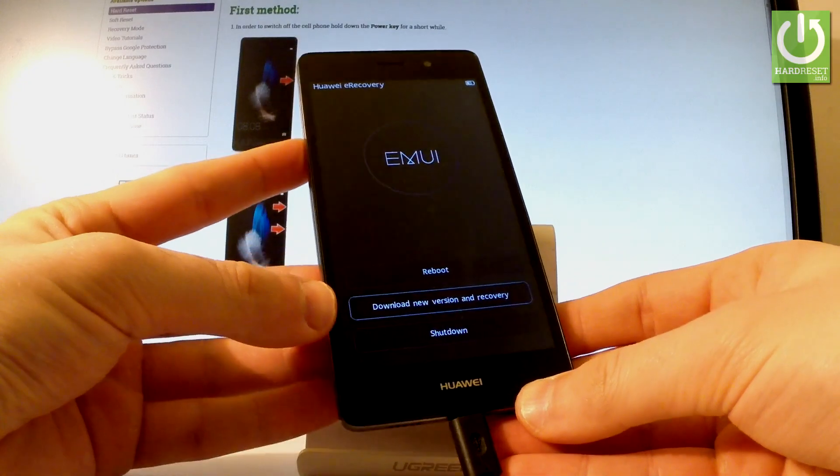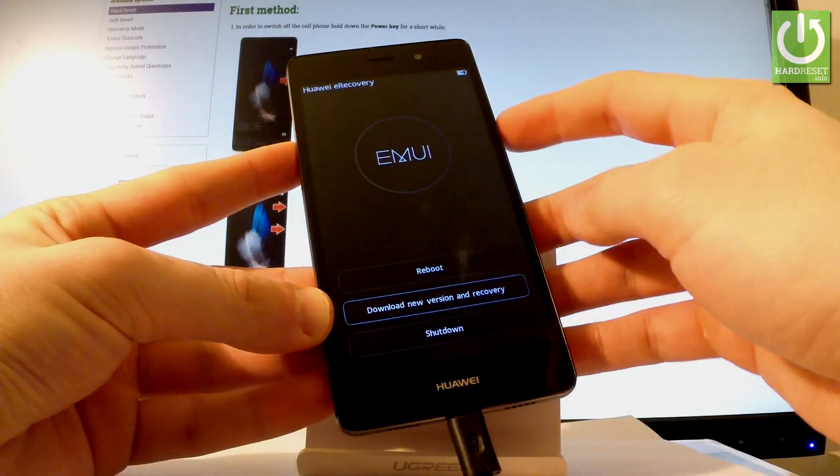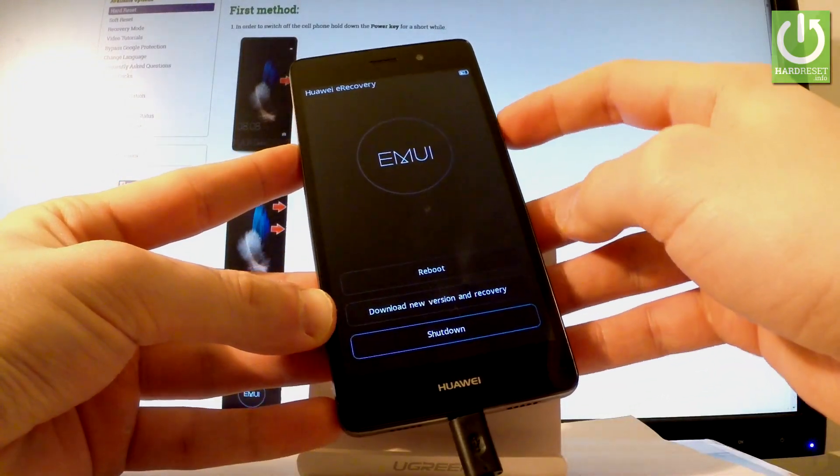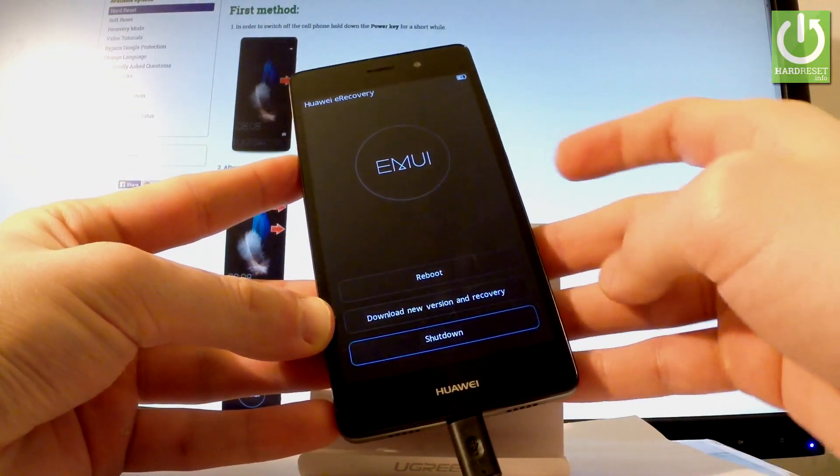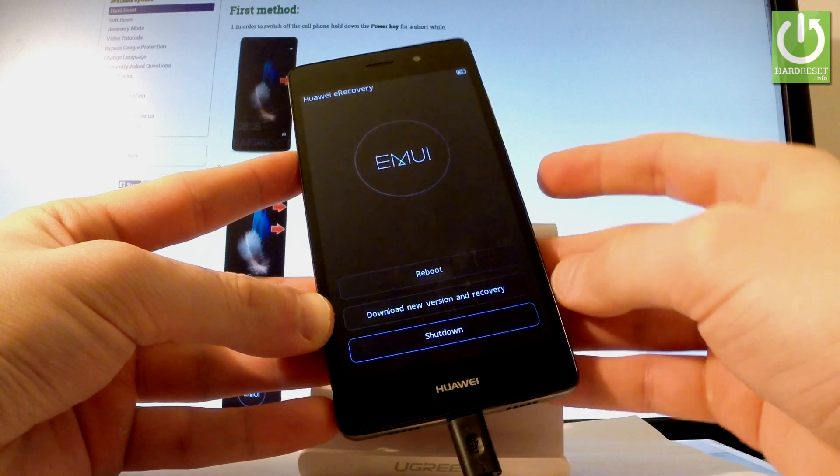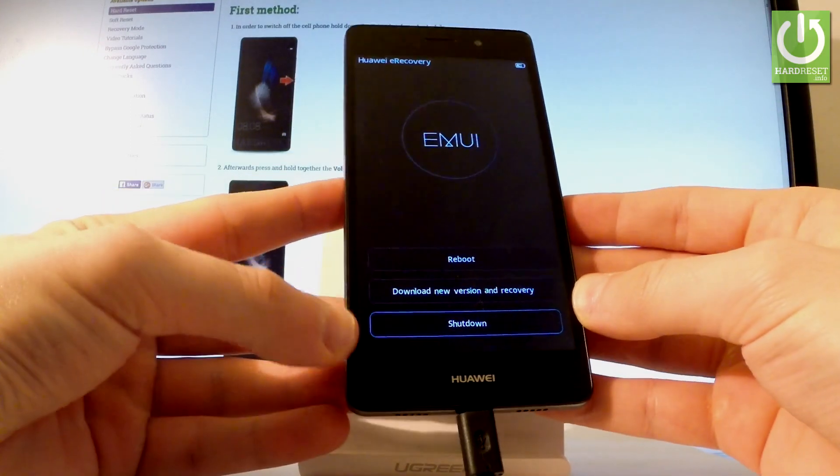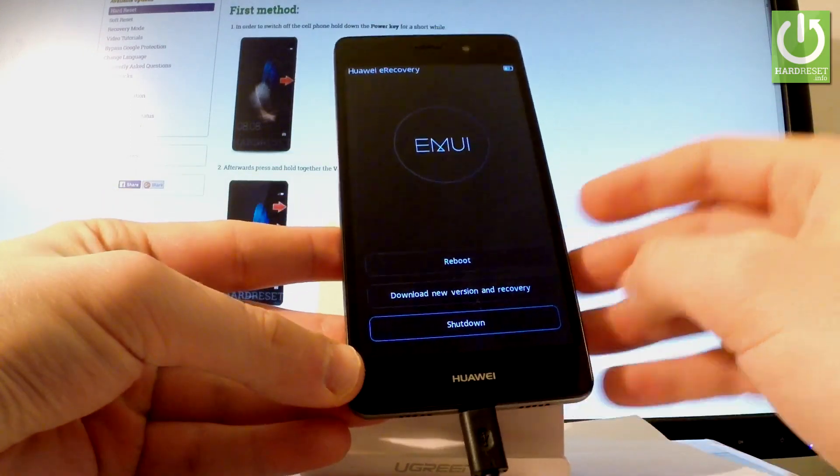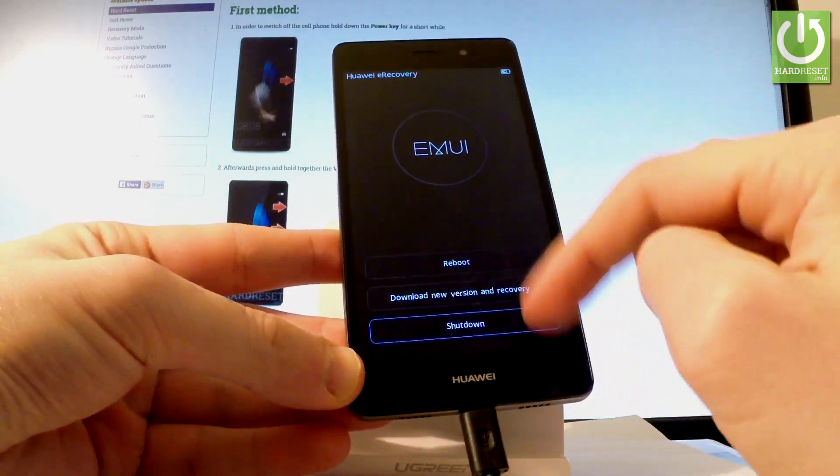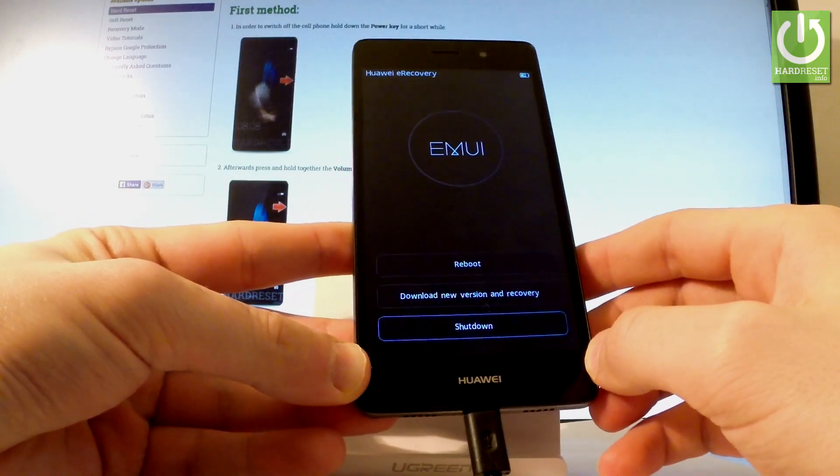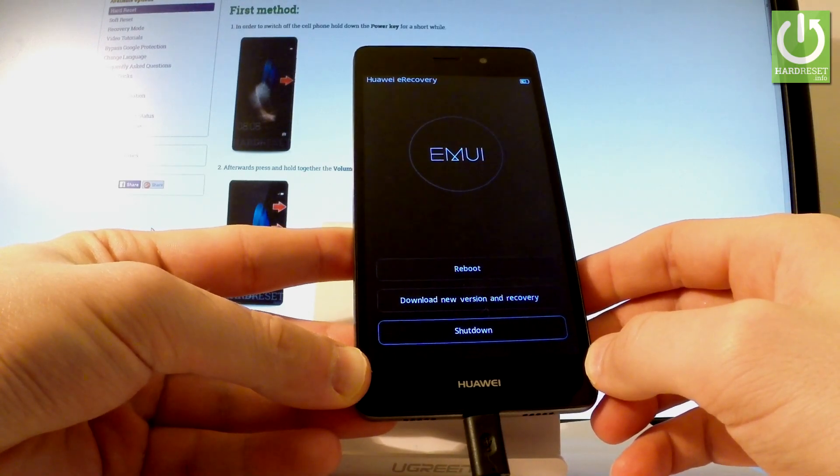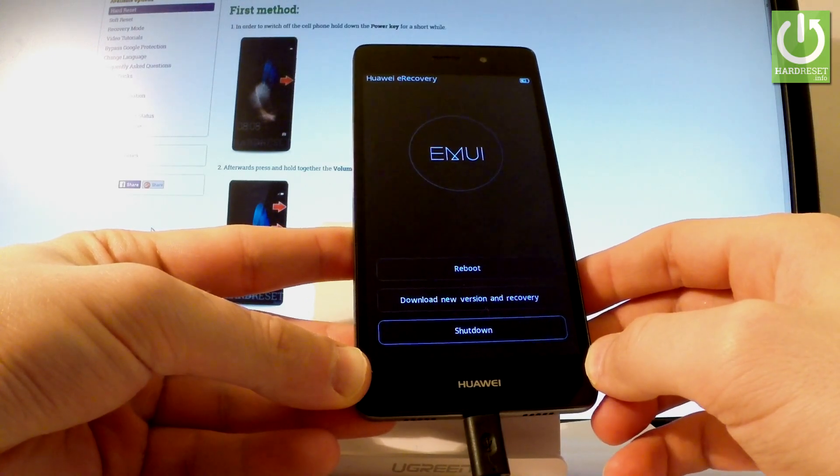You can navigate here by using your volume keys and confirm options by pressing the power button. You can also choose options by tapping them. Now you can choose download new version and recovery.